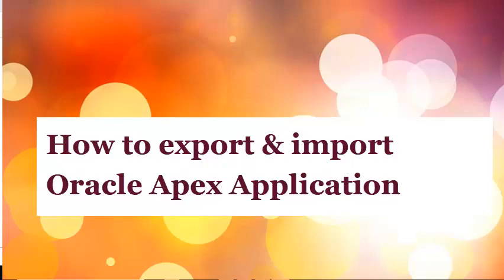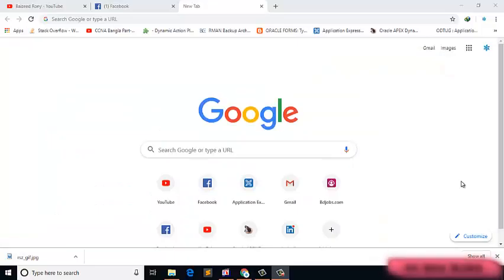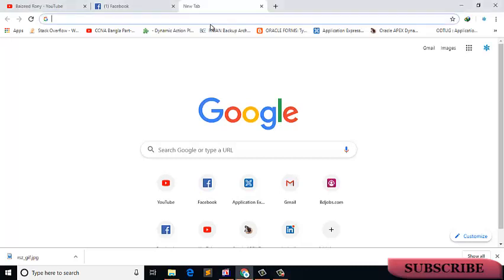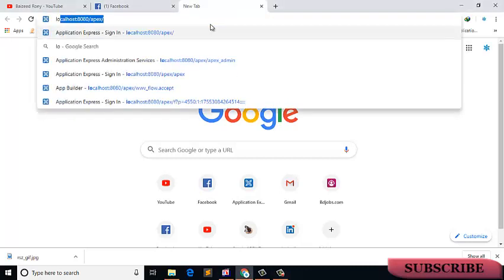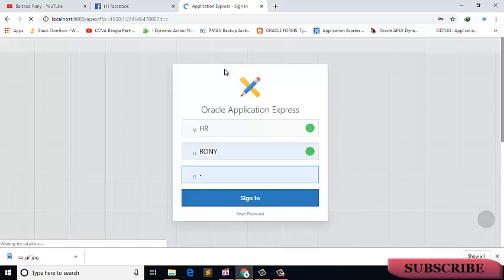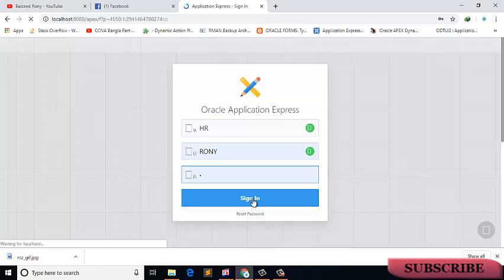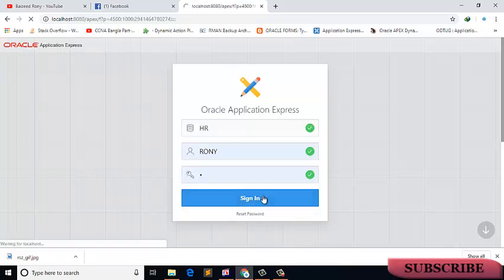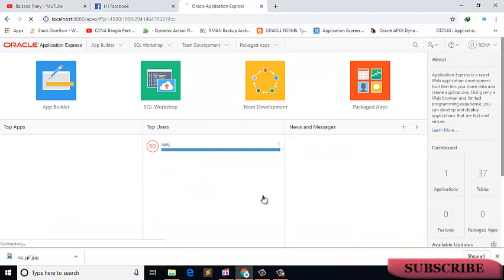First, login to my localhost. I am logging into my HR application. Next, click on the app builder icon.